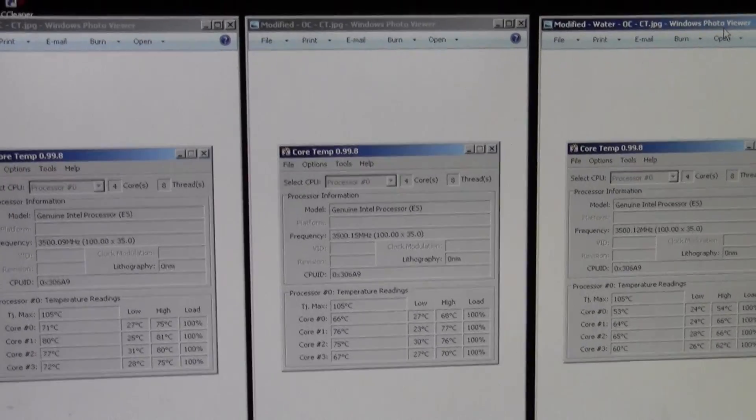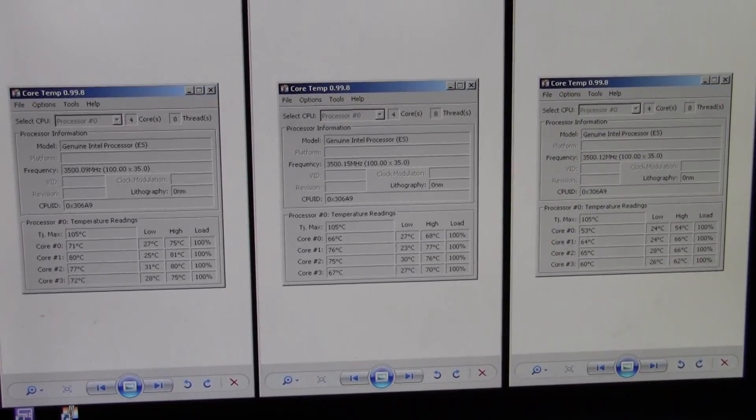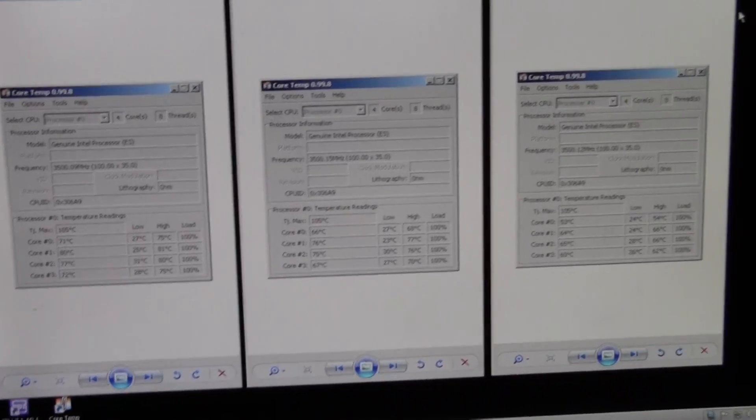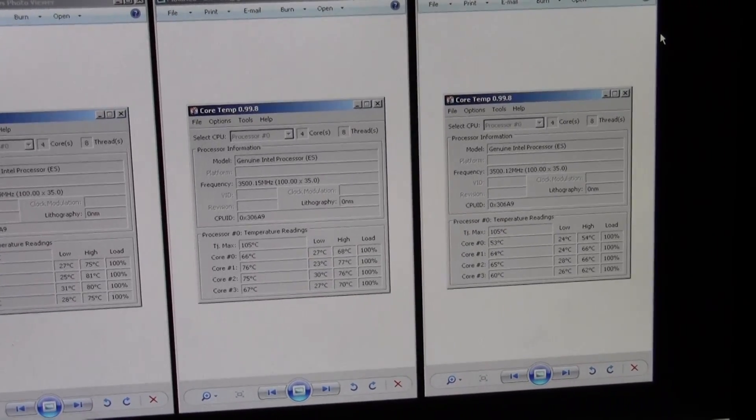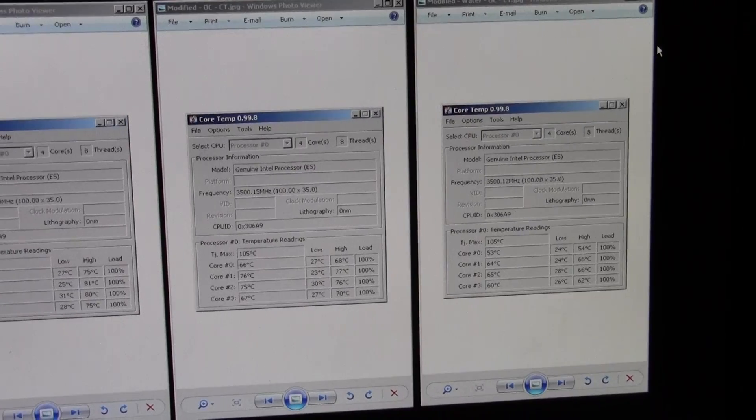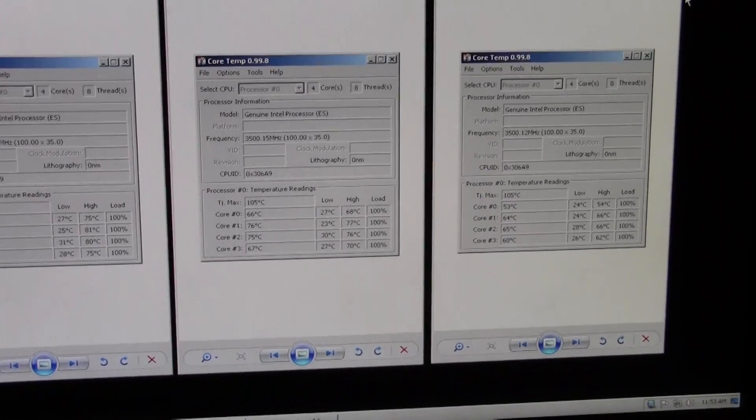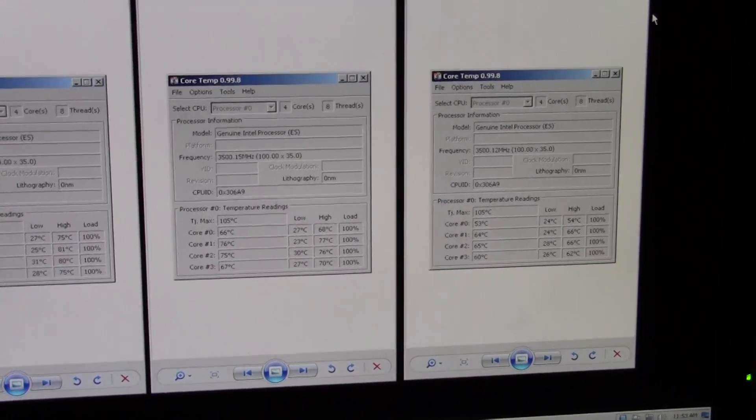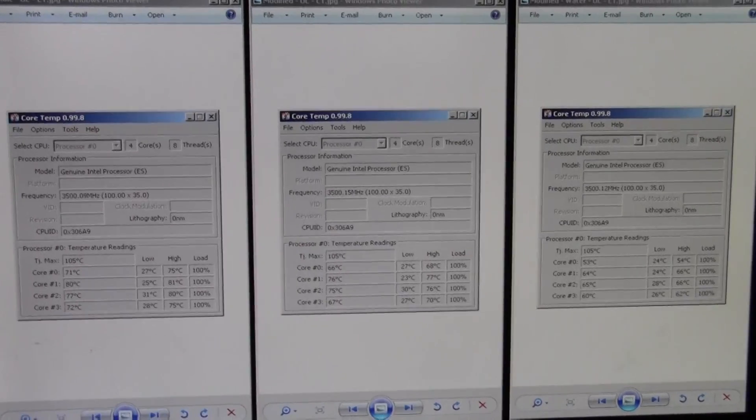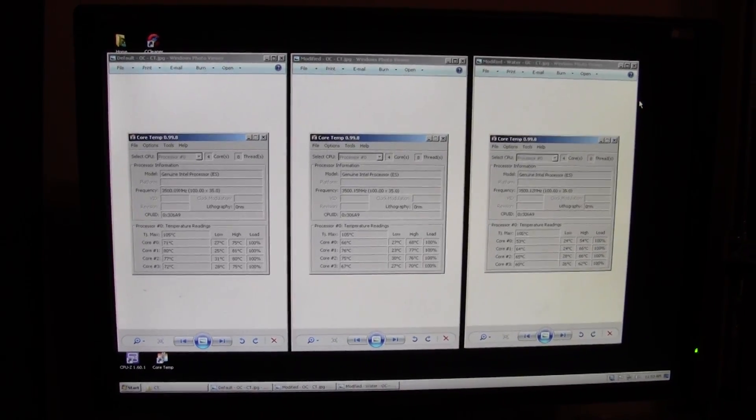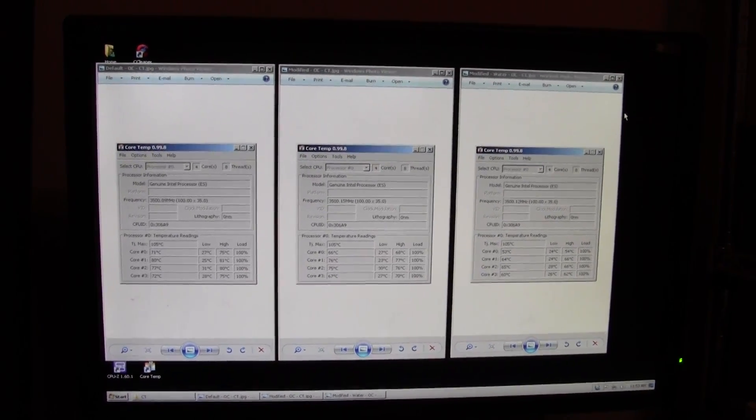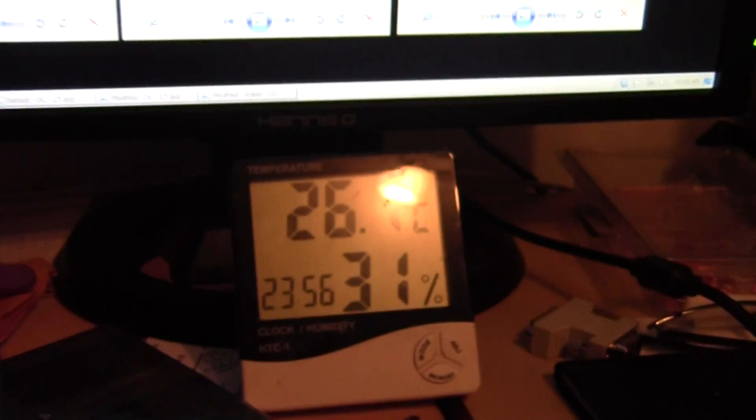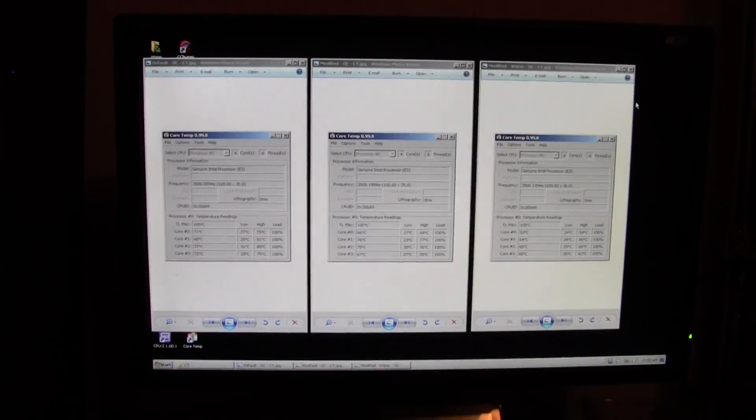Overclock tests. 1.27 volts, 4.2 gigahertz, just conservative clocks for the test. Same ordering, from left to right. 77.75 with stock, 72.75 with replaced TIM, and here's the kicker, 62 degrees for the removal of IHS and direct contact with the die. That's 10.75 degrees with the replaced TIM version, and 15.75 degrees with the original Intel TIM. That speaks loads for the problem that the IHS and the TIM that Intel uses has. It's almost 16 degrees, and the ambient, pretty much the same, it actually went up a bit, 26 degrees around the 26, so it's a very big change.